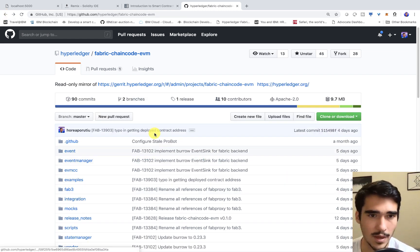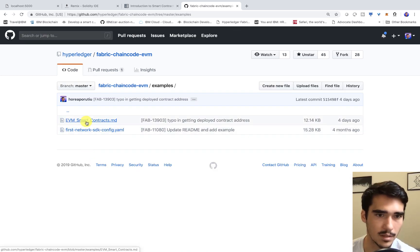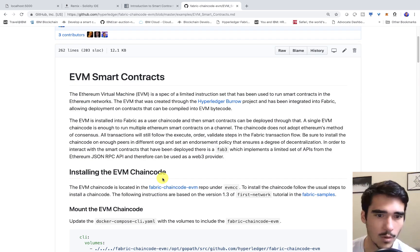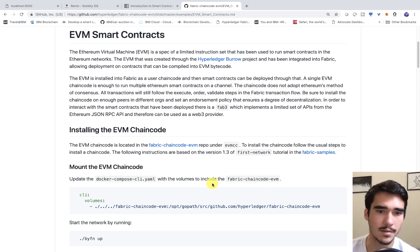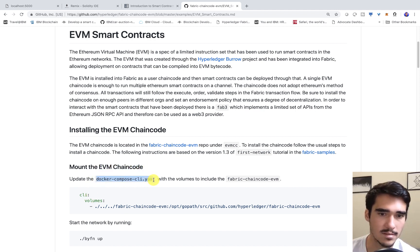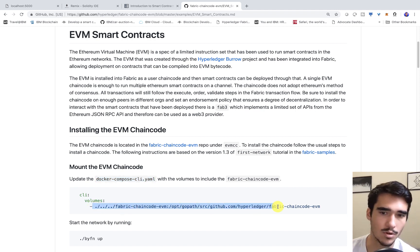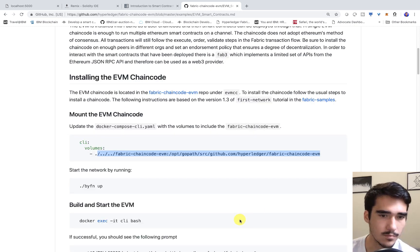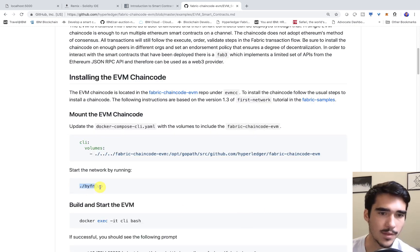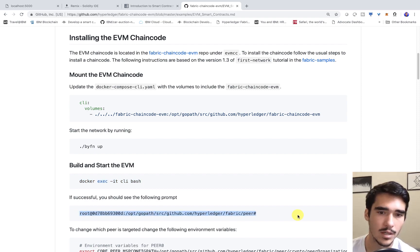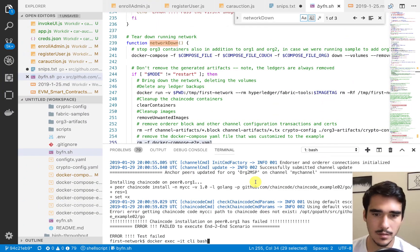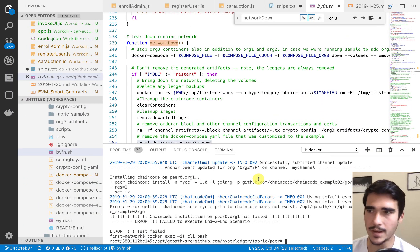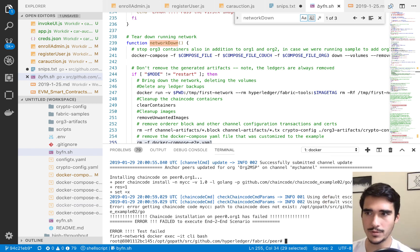First thing that we have to do, we can go into examples and into EVM smart contracts. This is what I've been following to get accustomed. The first thing we have to do is to mount the EVM chain code. In our Docker compose, we have to tell our CLI or our peer where to look in order to find our EVM chain code. We tell it to look in the Fabric chain code EVM in our go path. After that, we go ahead and run this up and then we check the peer Docker container and we go into the CLI. That's the next thing we have to do. Now after we've done that, we have to go ahead and set some environmental variables.